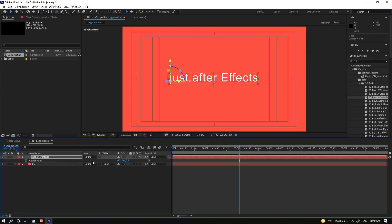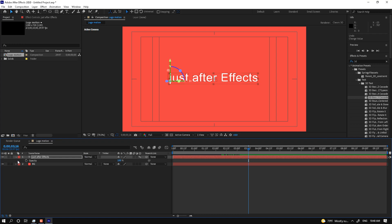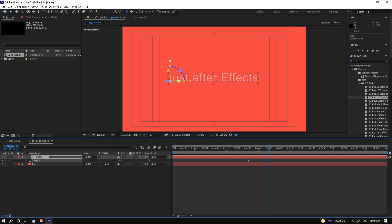If you want to make a new motion on opacity — after 3 seconds and 15 frames, turn on the stopwatch. Then at 4 seconds and 15 frames, change the opacity to 0.